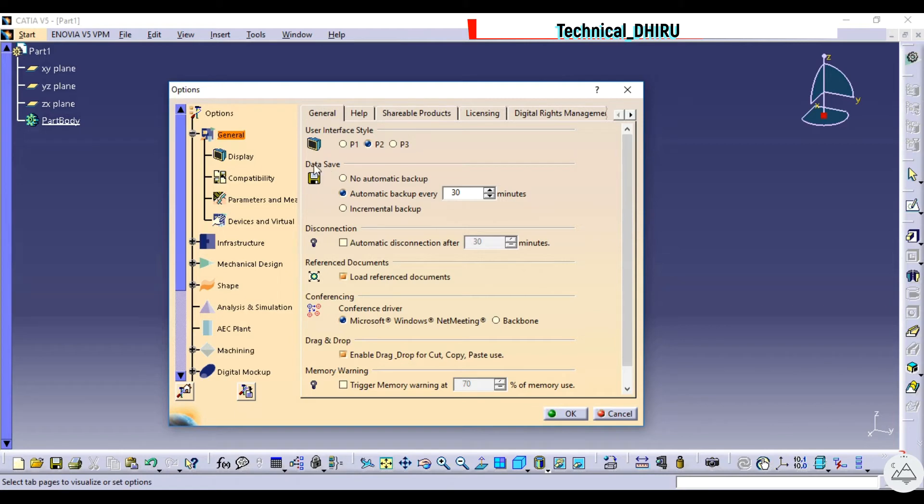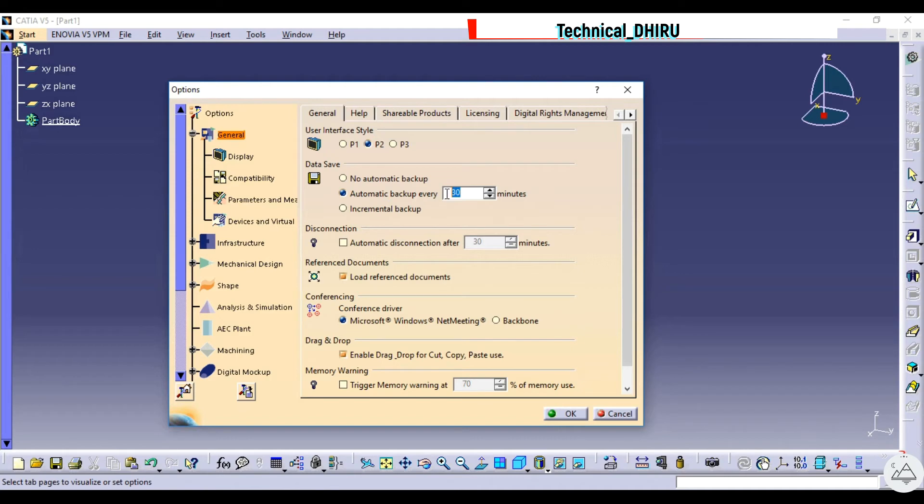In that there is a data save option available. Select automatic backup every, and type the desired time. The set default is 30 minutes but you can choose according to your comfort. I personally feel 15 minutes backup is good to keep your work checked and updated in the system.